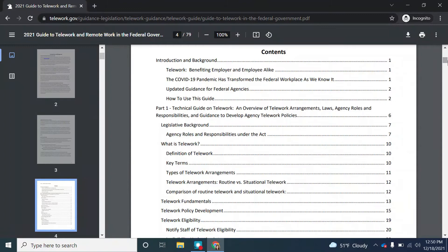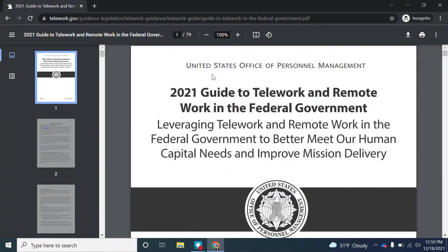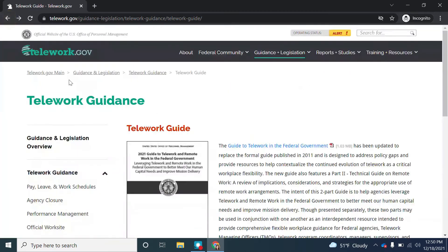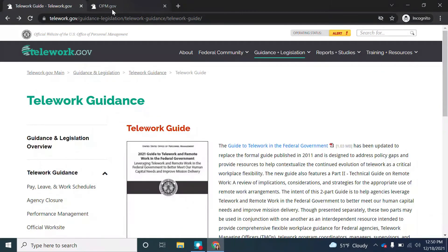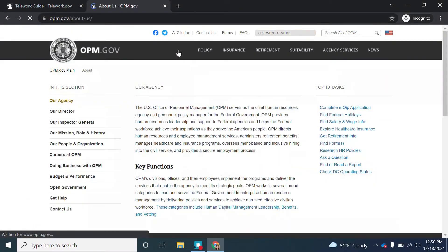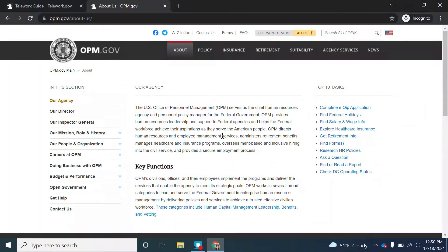Authority is next. Let's go back to the top of our guide. You can see it was published by the United States Office of Personnel Management. Let's dig into this office a little bit. I'm going to go to the official website of the Office of Personnel Management and go to the About page.